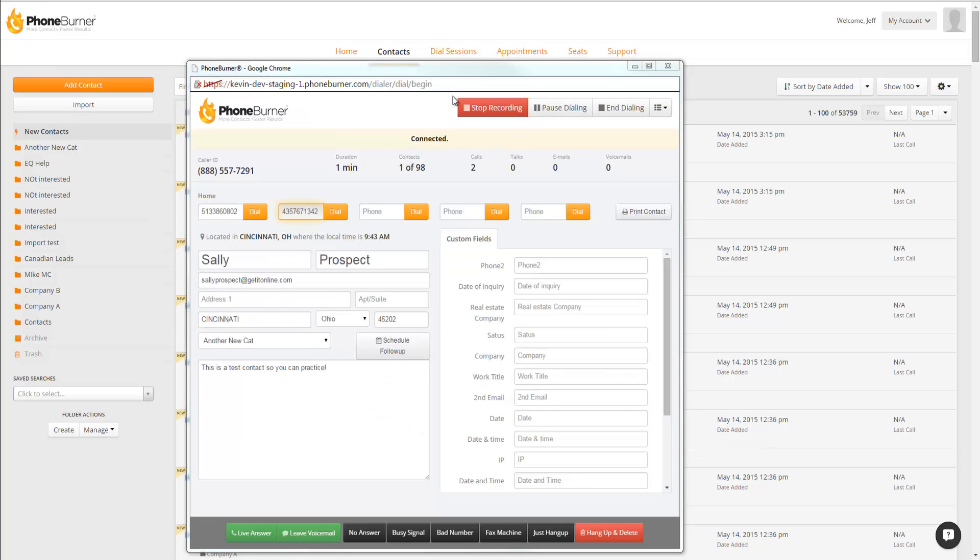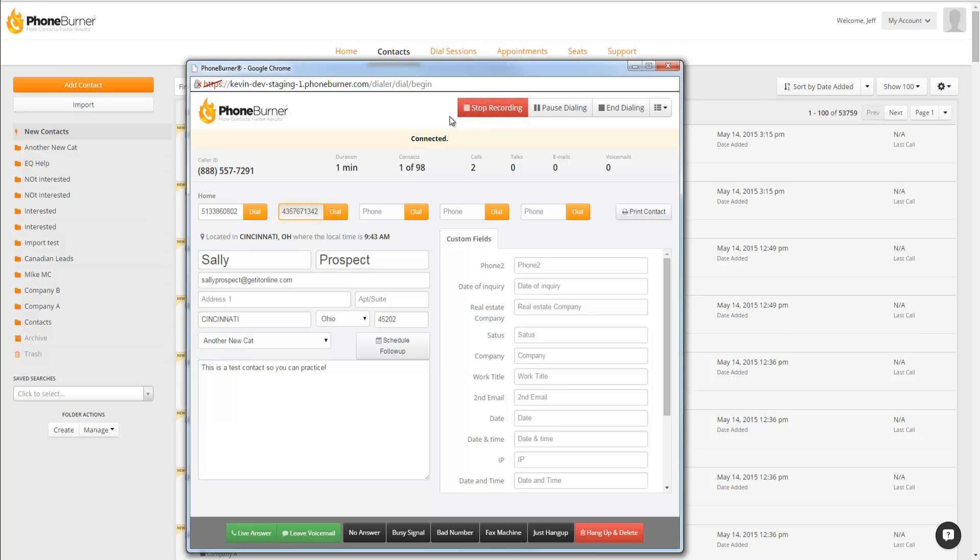When you're on a live call, you're going to see an option to stop recording. You can stop recording at any time during a conversation. Now I do want to point out, if you hit Stop Recording, it will stop recording immediately and will not pick up again until you connect with your next contact.